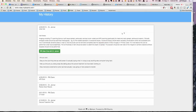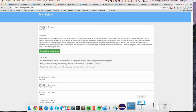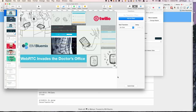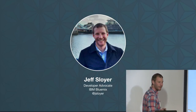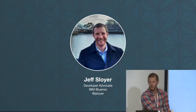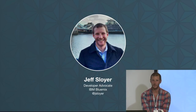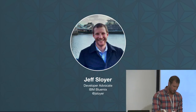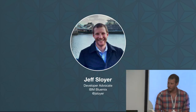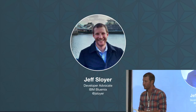Let's go through how some of this stuff actually works now. My name is Jeff Sloyer. I'm a developer advocate for something that IBM has called Bluemix. We're going to go through what Bluemix is really quickly, and then we're going to nerd out.